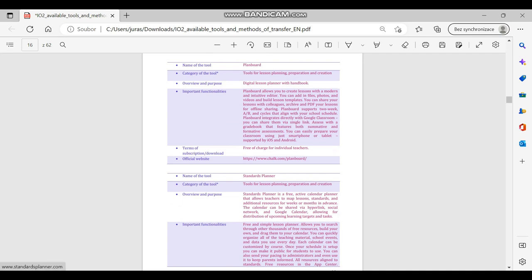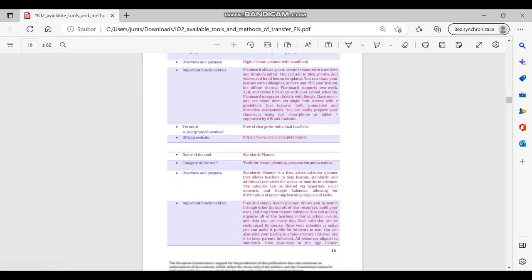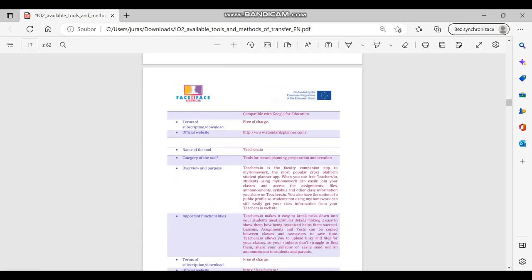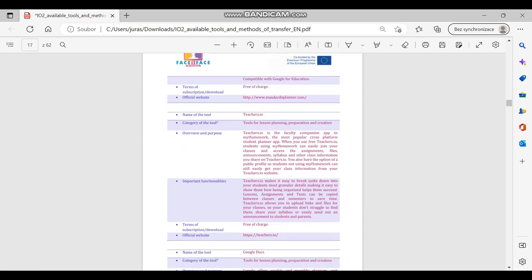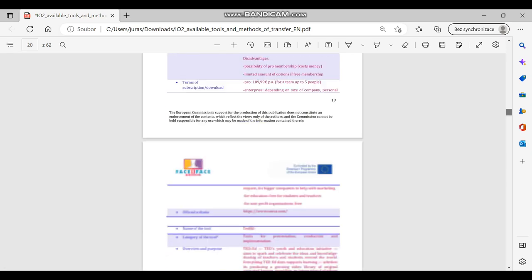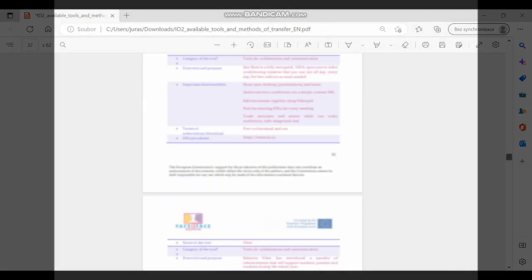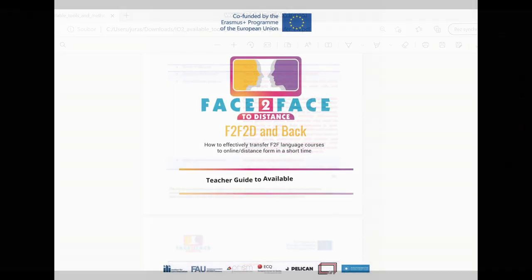lessons planning; preparation and creation; presentation; conduction and implementation; collaboration and communication; special educational needs; and others.